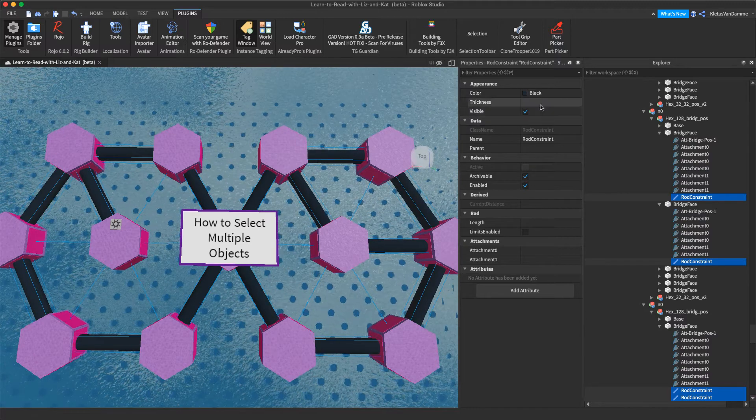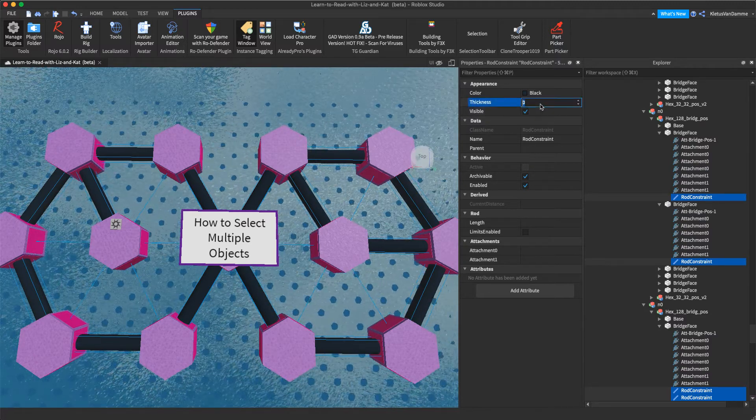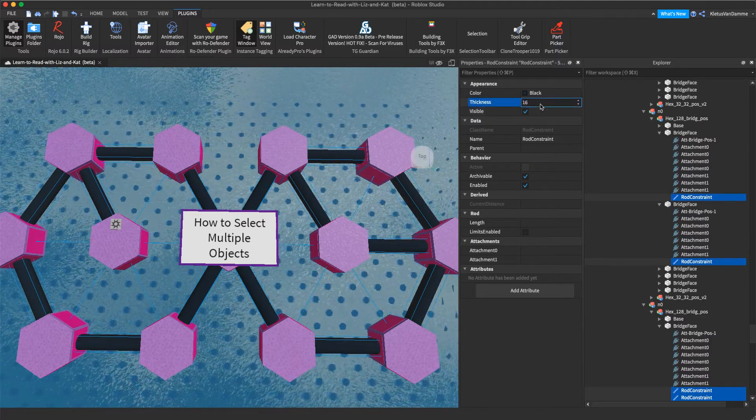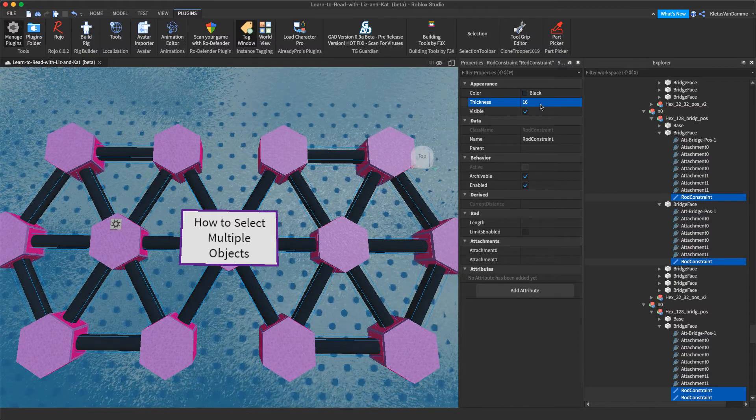And I'm just going to say, I want them all to be, watch, keep your eye on them. Thickness 16. Boom. Now I can see them.